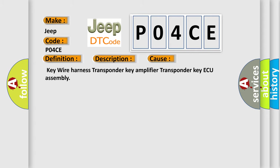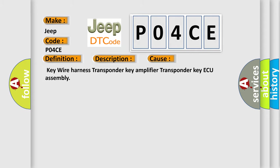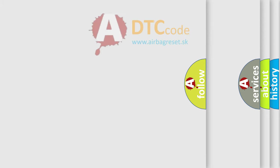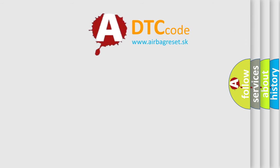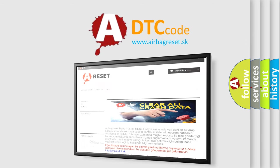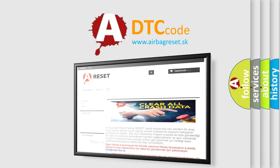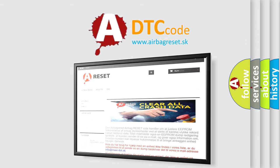The Airbag Reset website aims to provide information in 52 languages. Thank you for your attention and stay tuned for the next video.